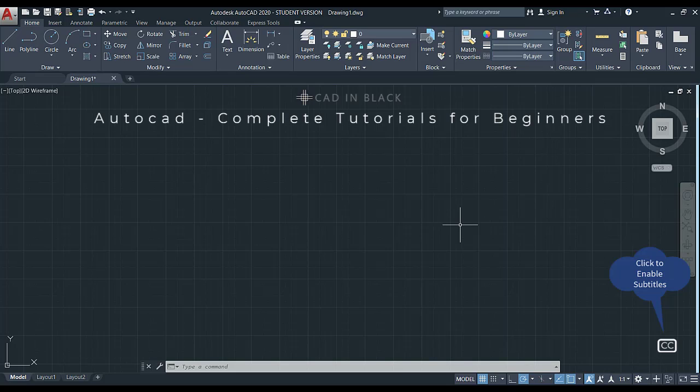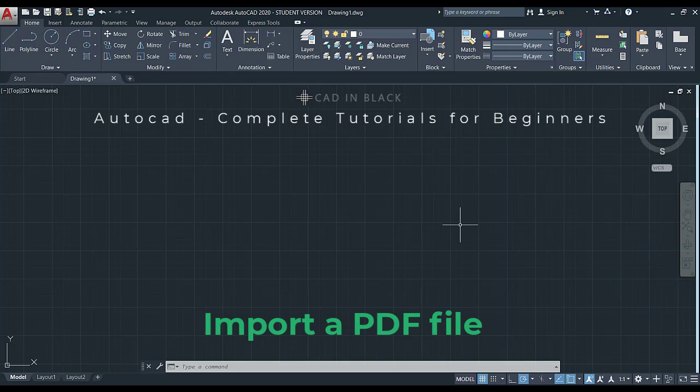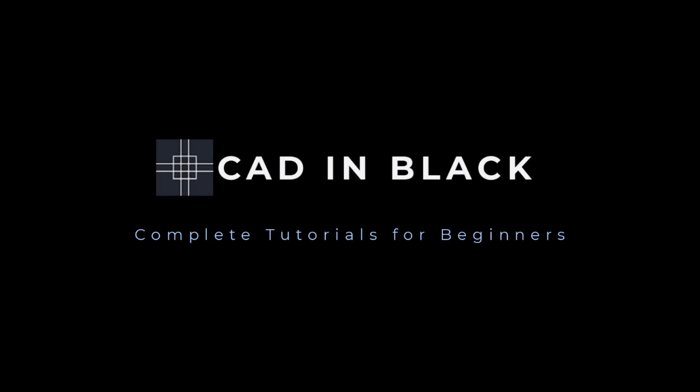Hello everybody, in this tutorial I'm going to teach you to import a PDF file in AutoCAD. This is a very useful feature, especially if that file was previously created here in AutoCAD. You will understand all these things in the next few minutes.